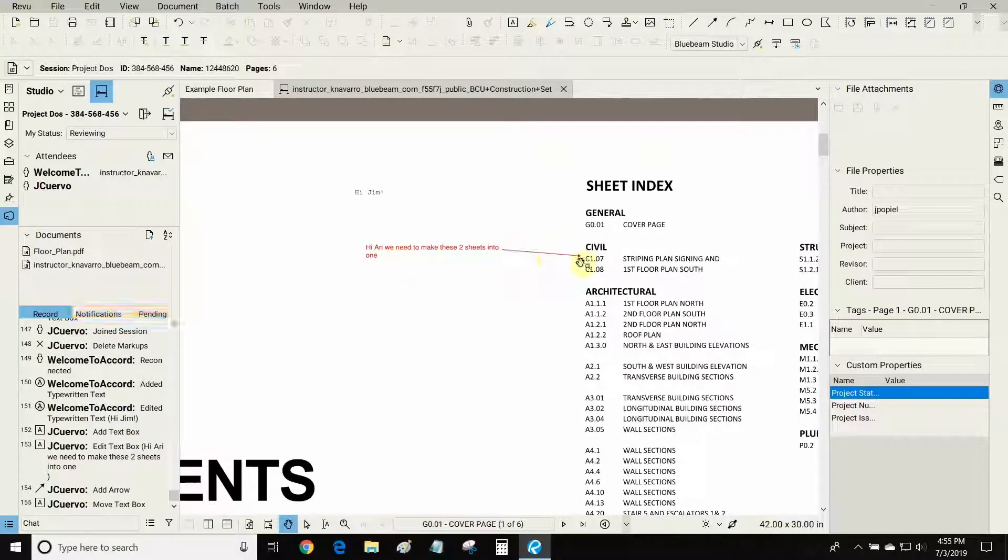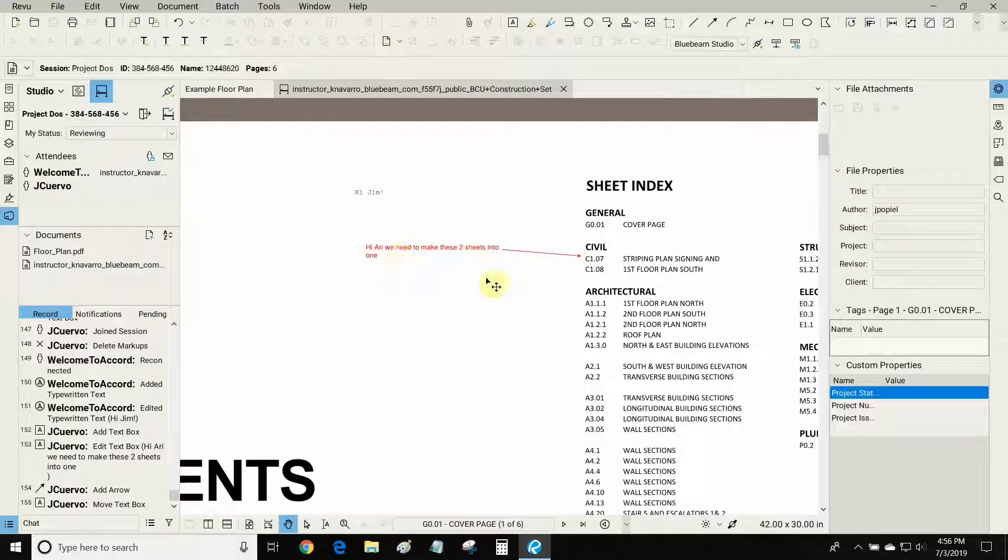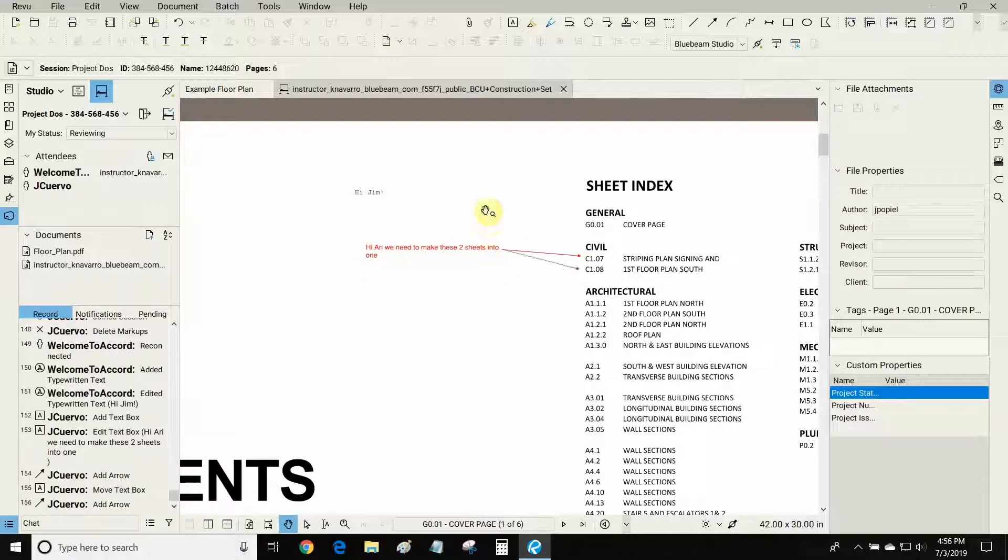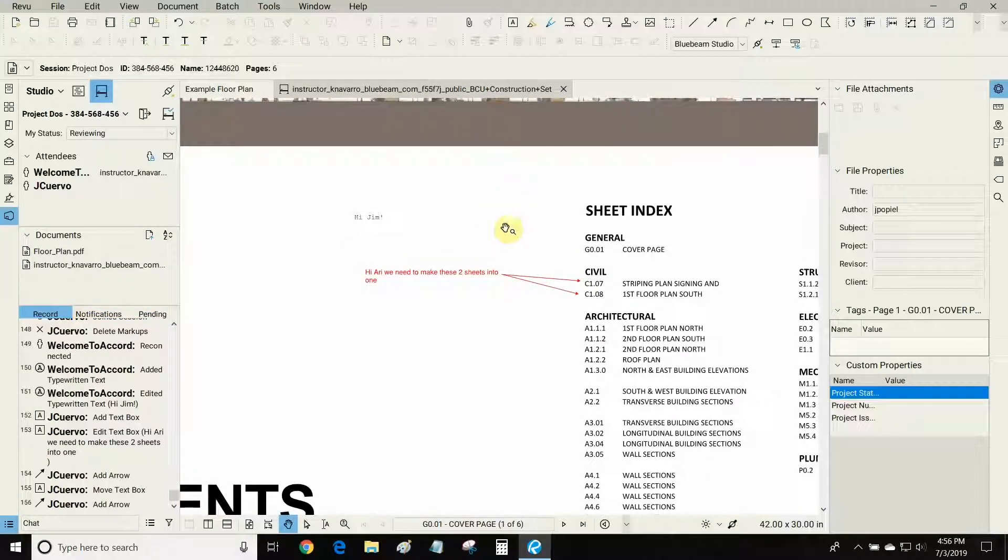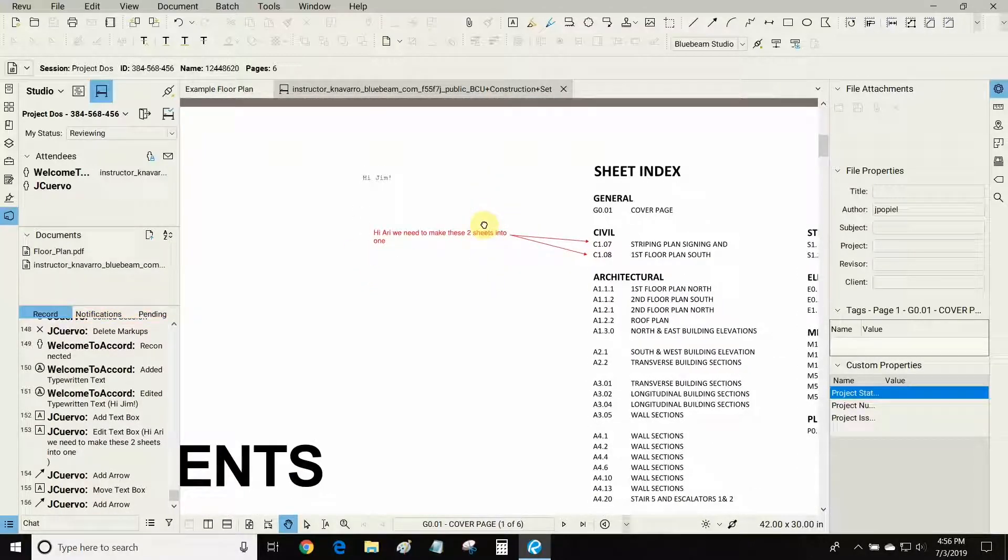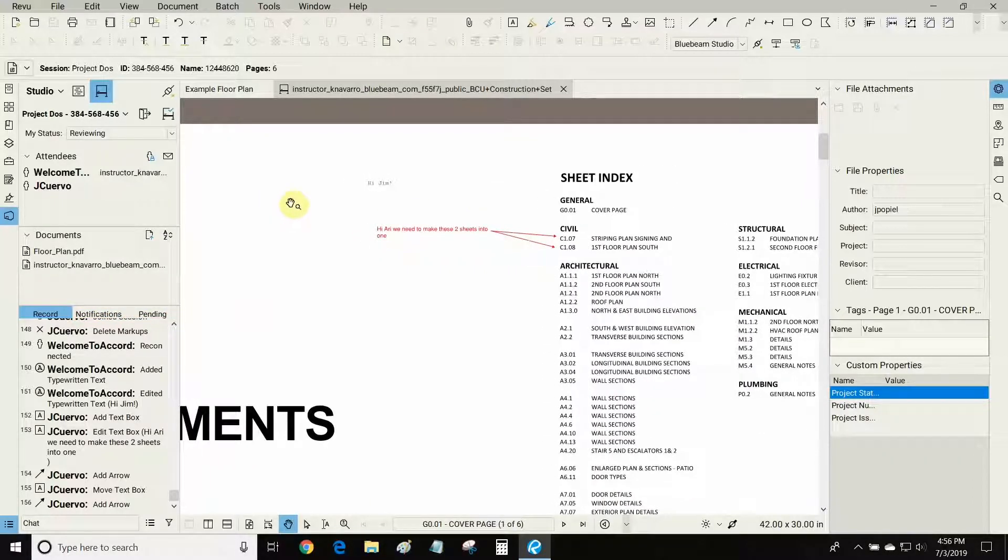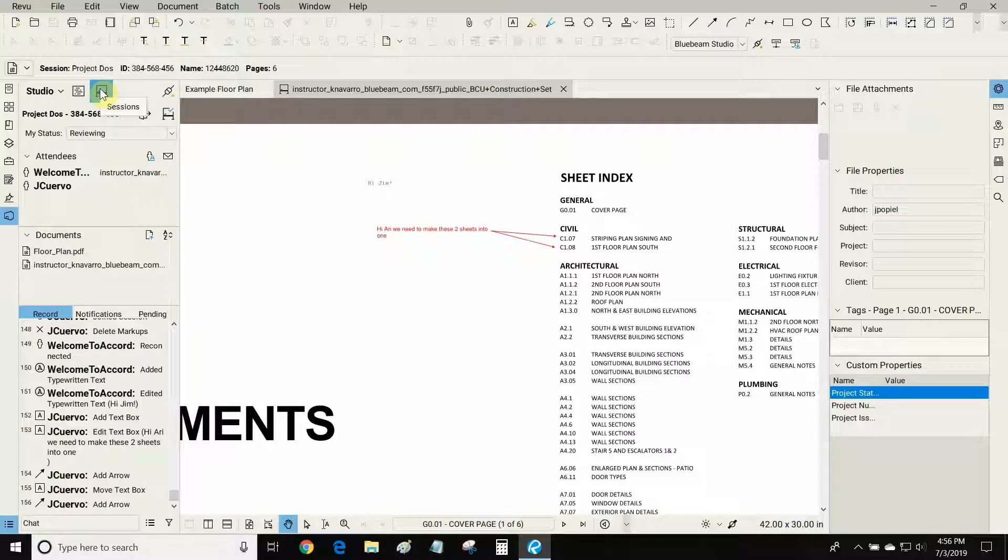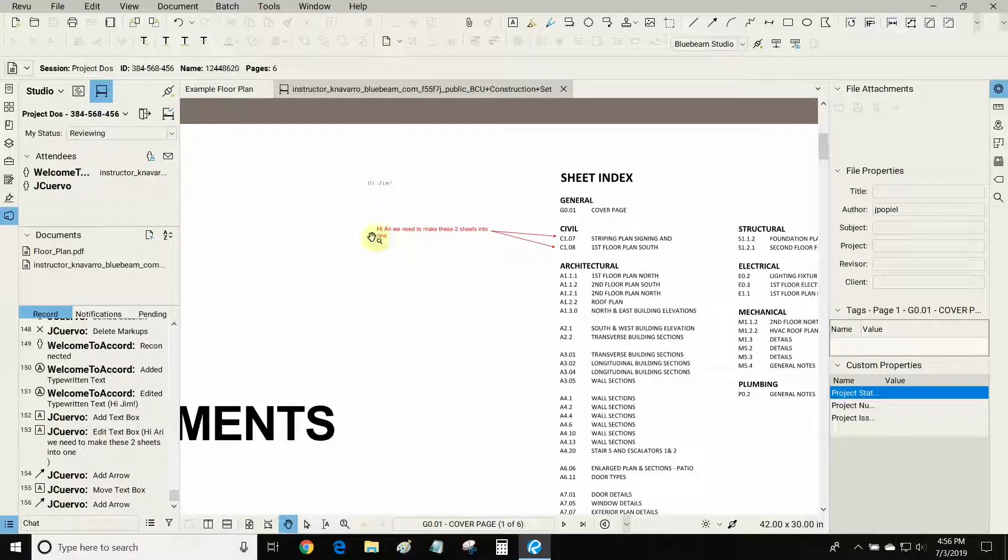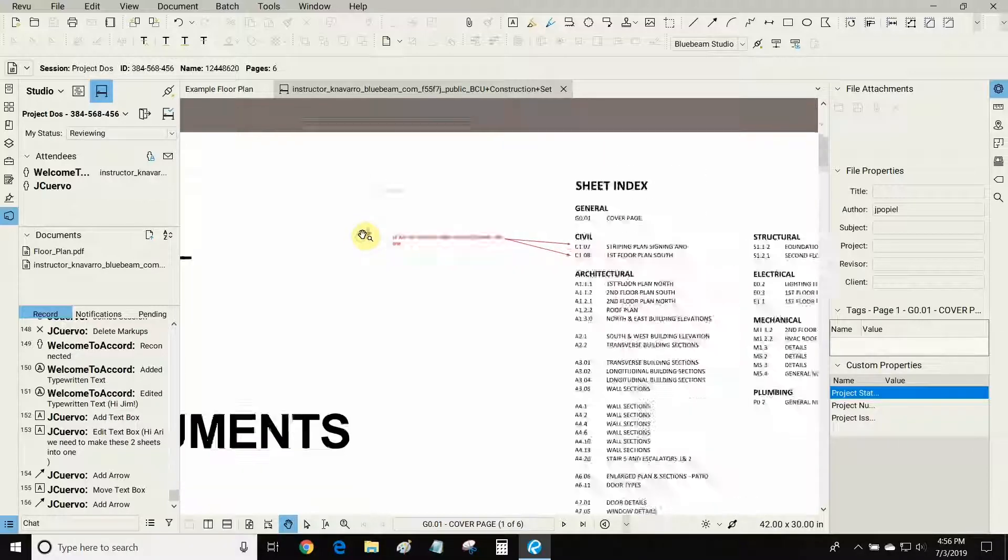He's using the callout and the textbox tool to communicate to me. So this is a very powerful tool that allows people to collaborate in real time, and this is what Sessions is all about. More than one person can access this file at the same time and we can make markups on the fly.